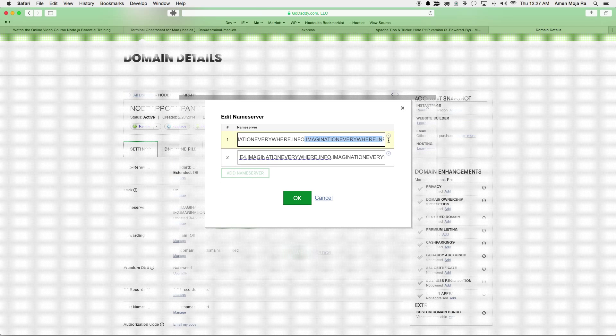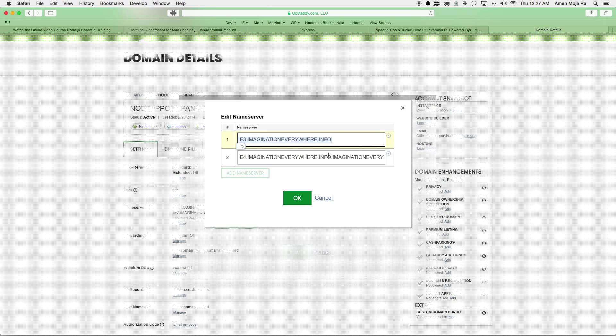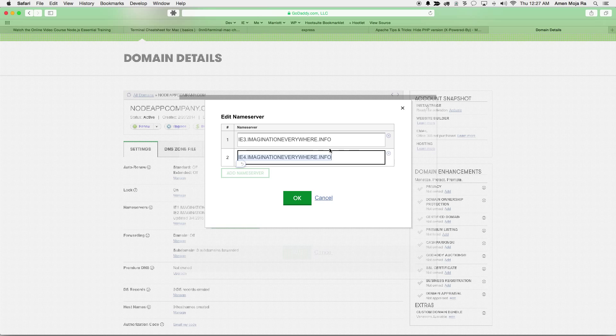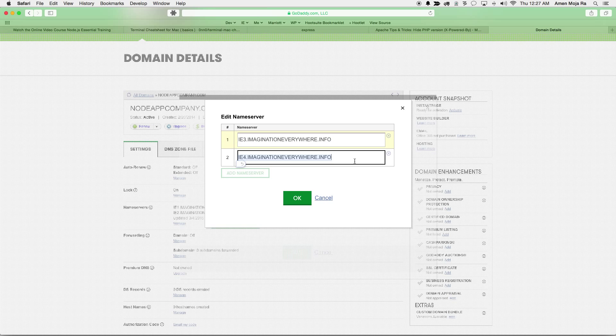Let's see here, just want to make sure that it gets everything. So I got IE3 and IE4, those are the name servers.